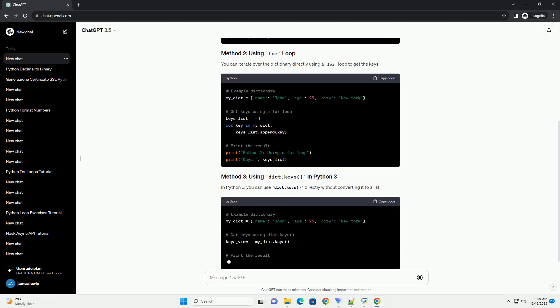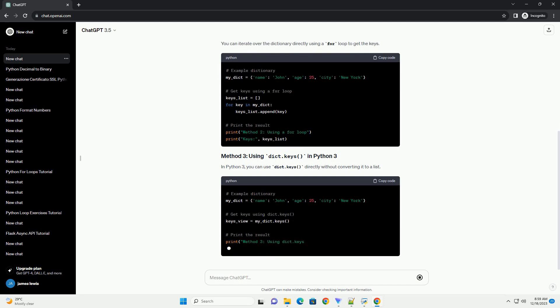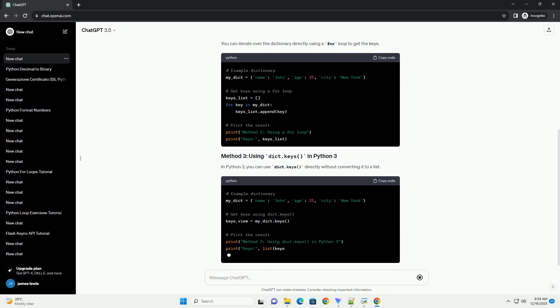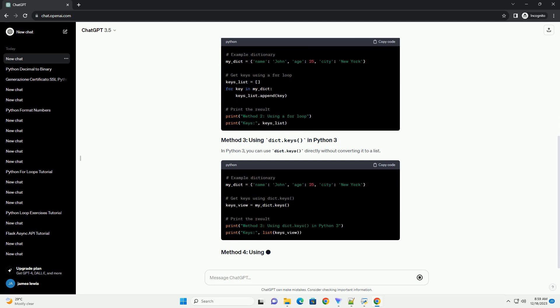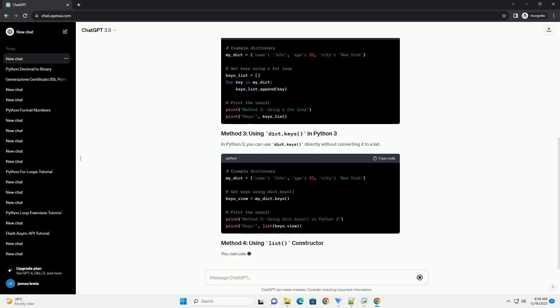In Python 3, you can use dict.keys() directly without converting it to a list.